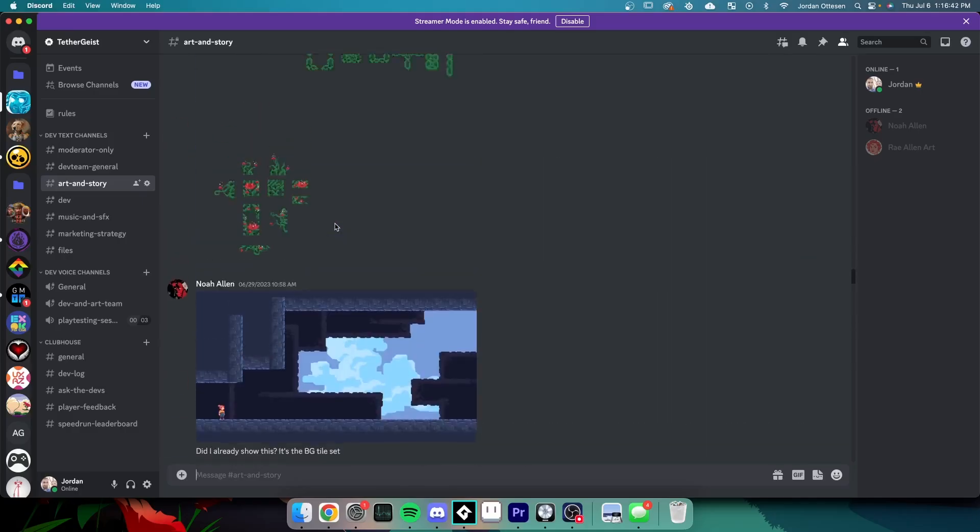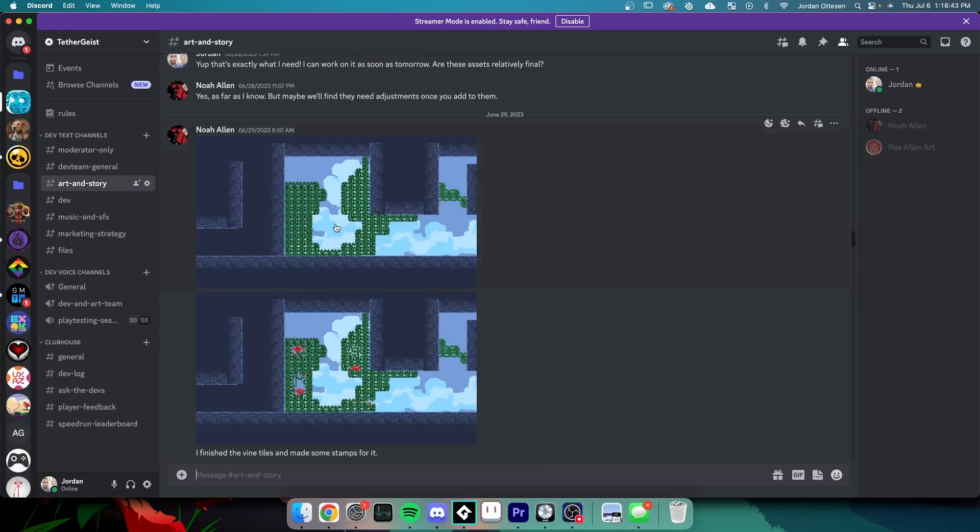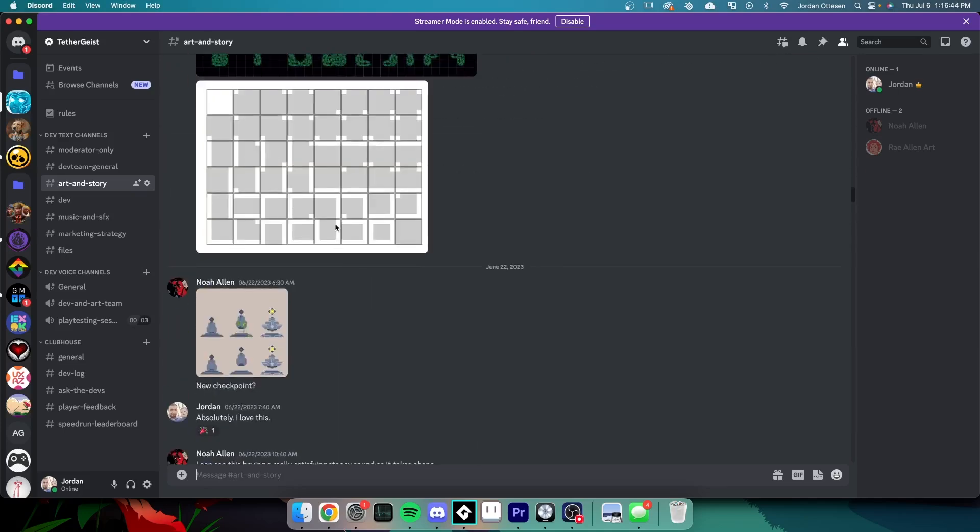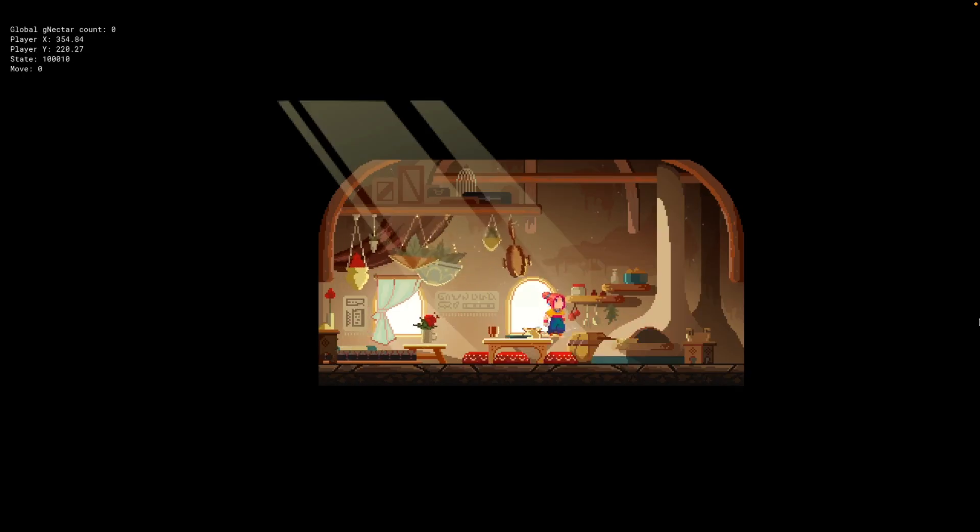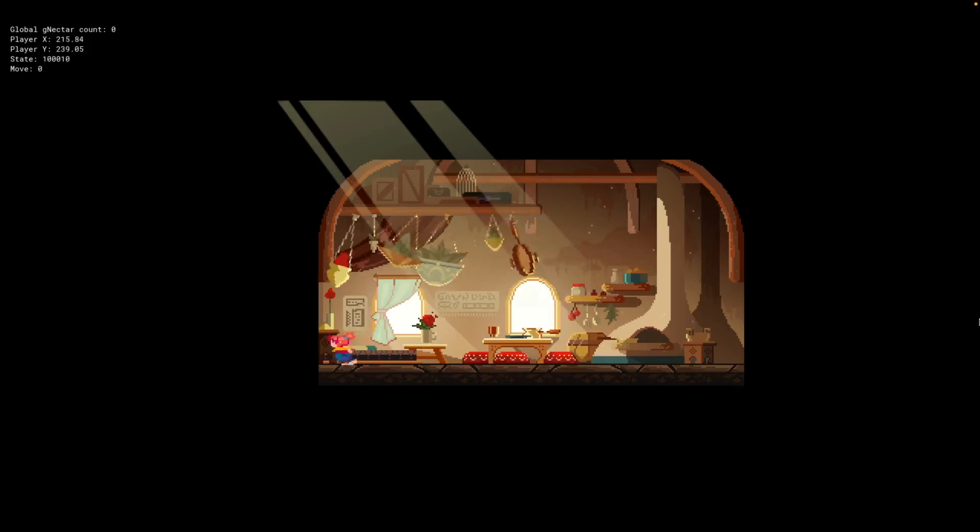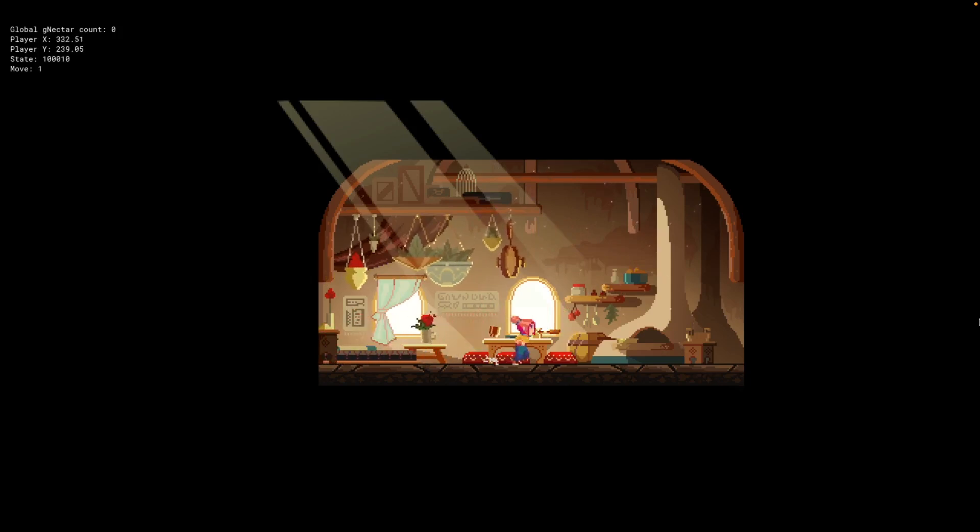We're already two years into the process of making this game, and I decided it was probably a good idea to start sharing our progress. You know, get people to actually hear about the game so that people will actually play it when it comes out.